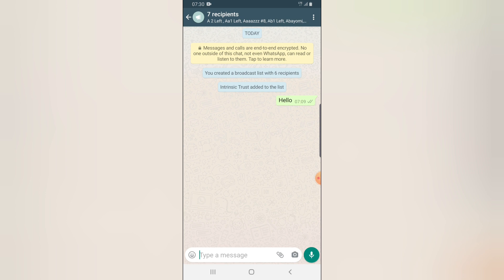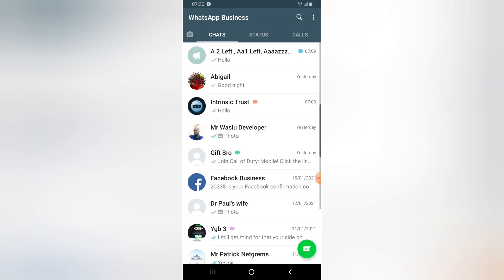For marketing purposes, WhatsApp broadcast is very good for sharing your product links, new products, prices, discounts, or whatever package you have for your customers. You can also use it to wish them Happy New Year, Happy New Month, and all of that. So let's dive into this video now to create a new broadcast list.